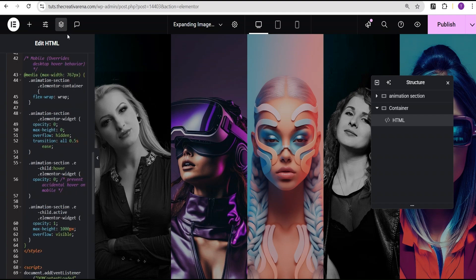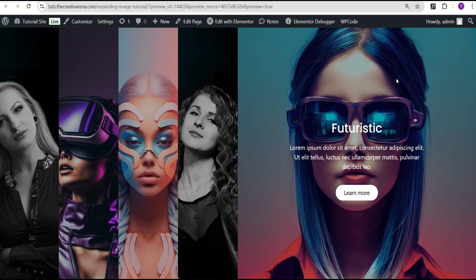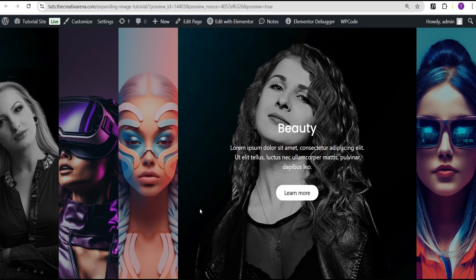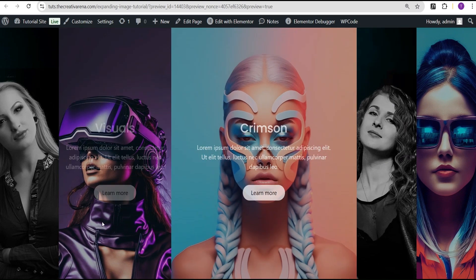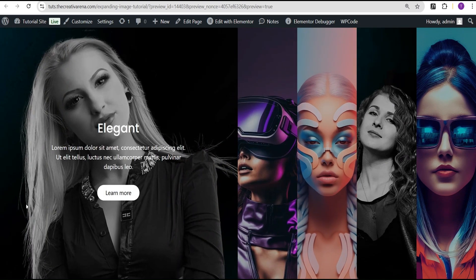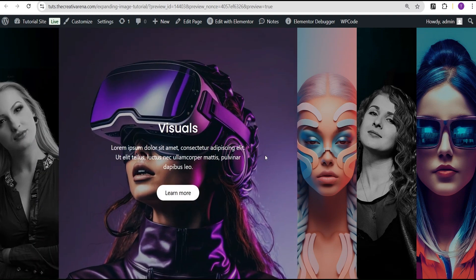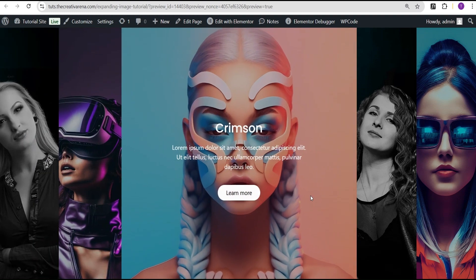So now we can come over here and click Publish, then click on Preview. You can see this is our effect — when you hover, you have this expanding image and the content within it appears.